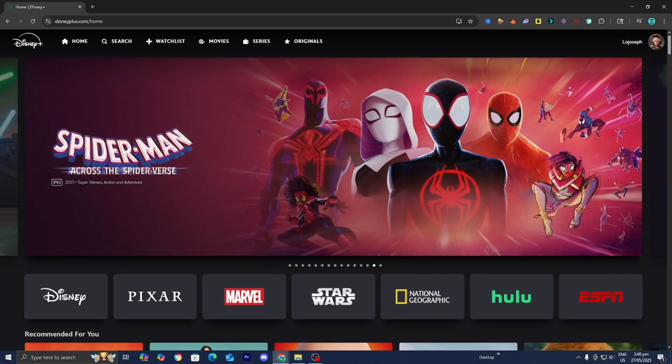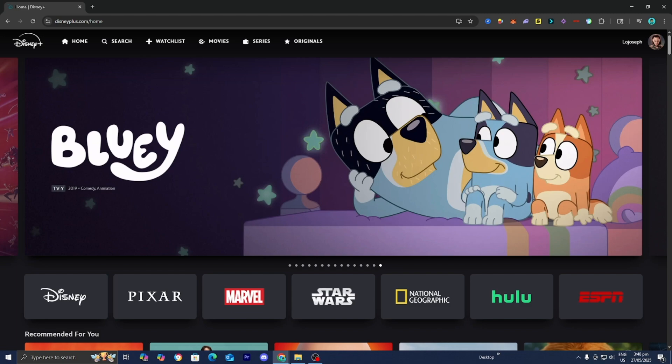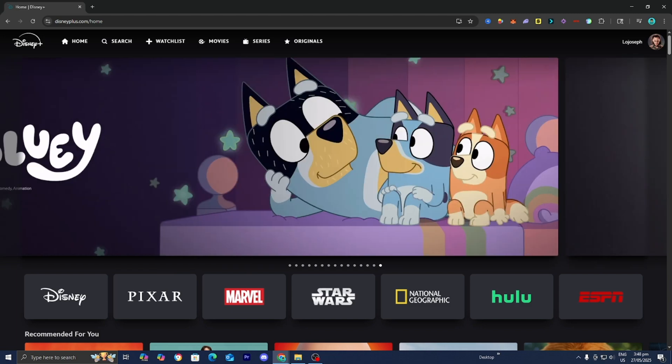If you change the region of your device to somewhere like the United States, Canada, the United Kingdom, Australia, or even India, you will be able to actually access Disney Plus. So that is definitely pretty cool.